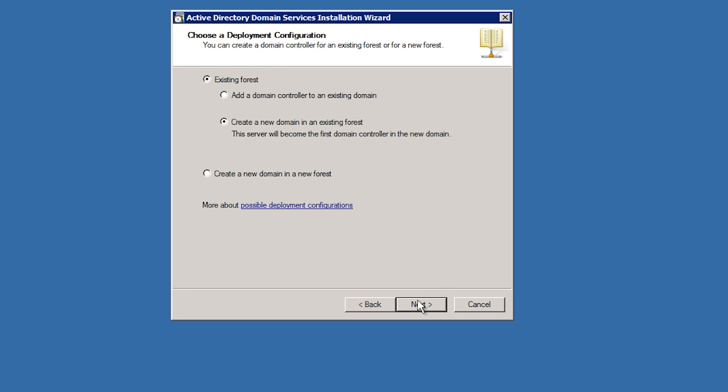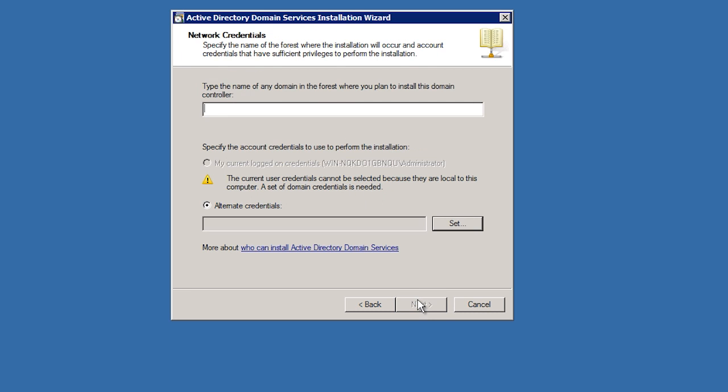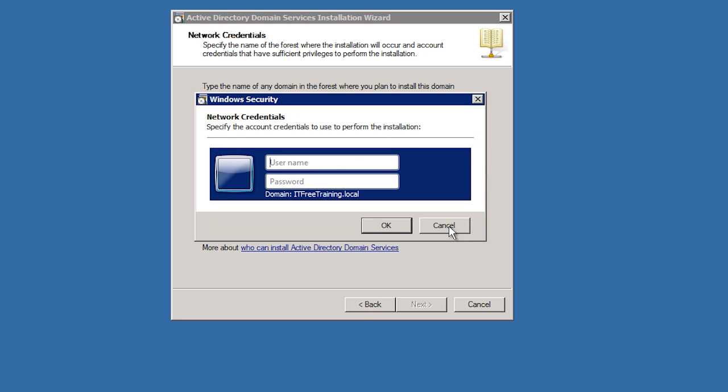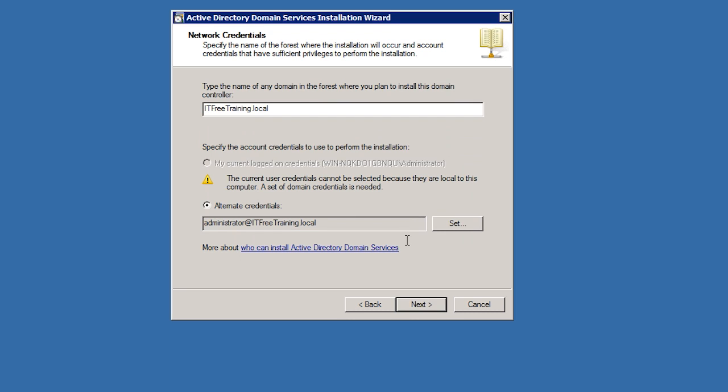On the next screen, I need to enter in a user name and password that has enough access to add child domains. This will need to be someone in the enterprise administrators group. Usually they will be found in the root domain, in this case ITFreeTraining.local. If however they are located in a different domain, including a child domain, I can enter in the domain name here. At the bottom of the screen, I will press the set button to enter in the user name and password of the user that is in the enterprise administrators group. Then I will press next.